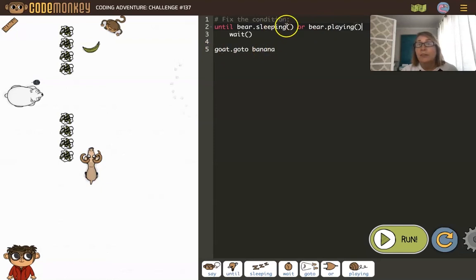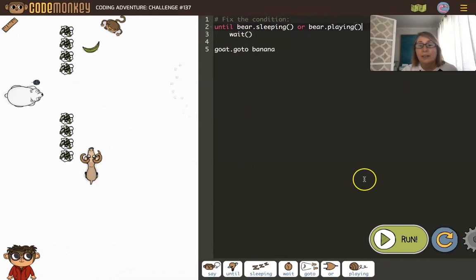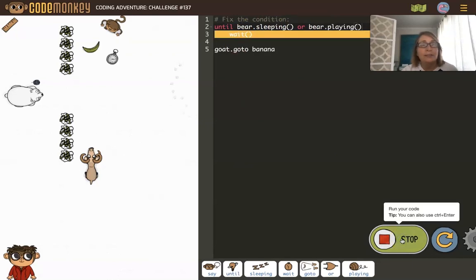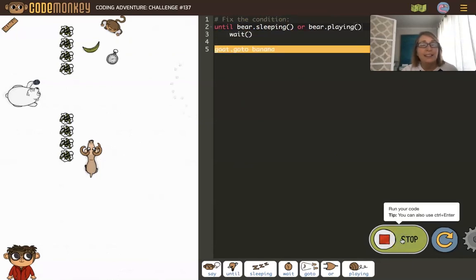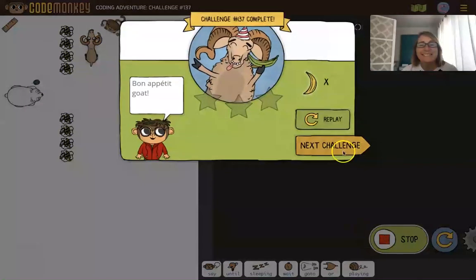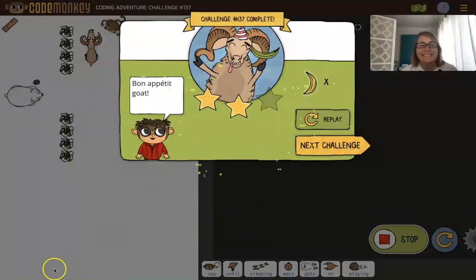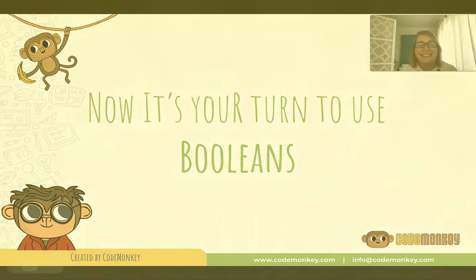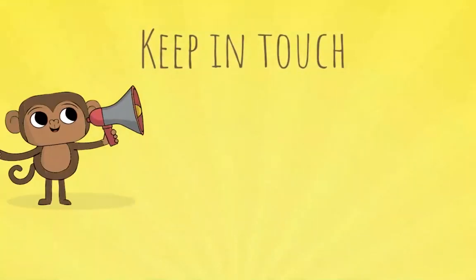If neither are true, we're just going to wait. Let's go ahead and run it. Okay, waiting. The bear is playing. Now it's your turn to use Booleans. Good luck!